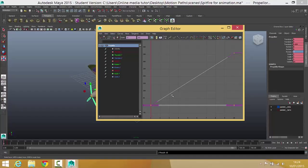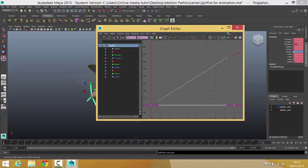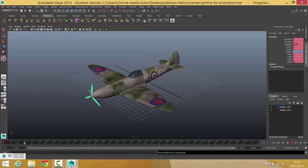Now it's going at a constant speed between frame 1 and 10, but we need to get it to keep spinning beyond frame 10. In order to do that I'm going to go to Curves, choose Post Infinity, and let it cycle — which means it'll just keep spinning over and over. So if I just minimize that and hit play, you can see that it just keeps spinning.